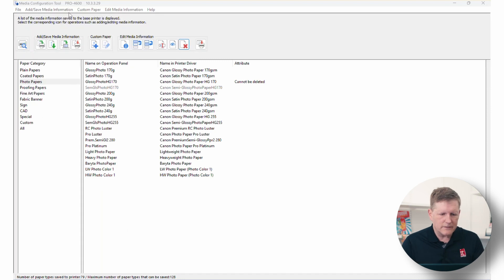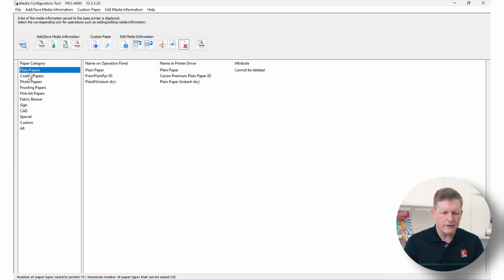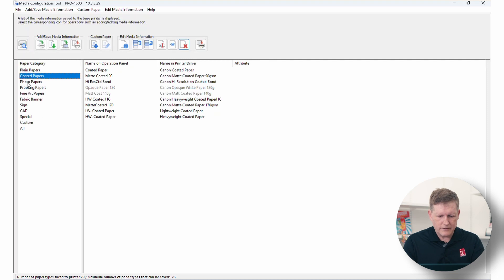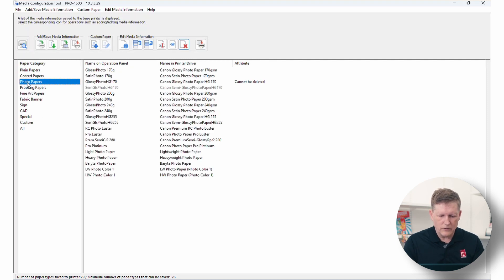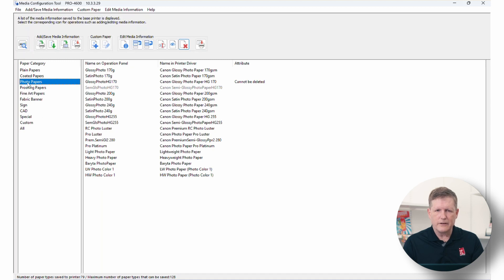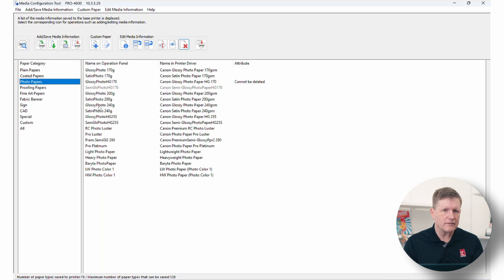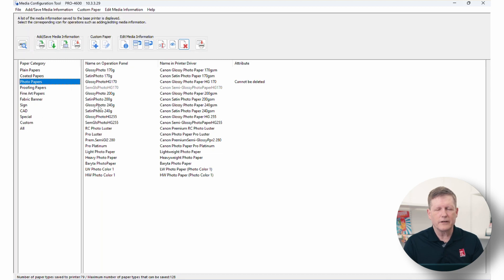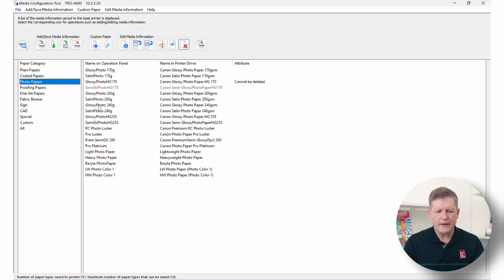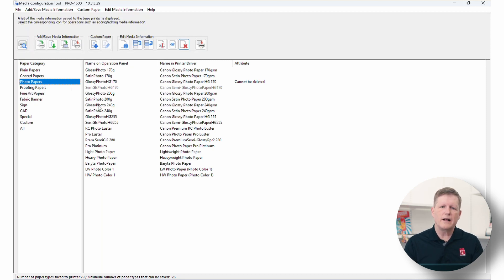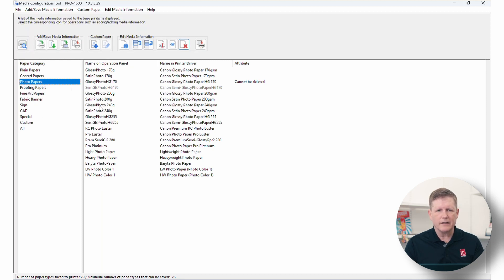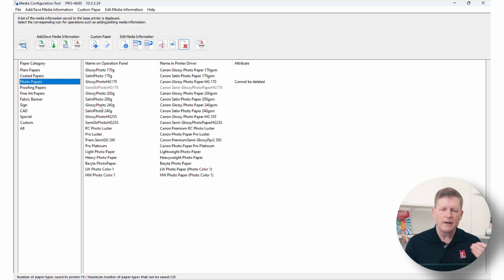When you load this software, you're going to see the different paper categories. You're going to see your plane, your coated, your photo papers, and you're going to notice that Canon has gone ahead and they've preloaded the common medias that they sell. This is great news. This is also the moment and the reminder that Canon does have a common calibration that they ask you to set up when you first get your printer. That common calibration generally, it's suggested that you use a Canon Glossy Media for that. That will then set the calibration internally so that it will reflect all of these different medias following that common calibration.